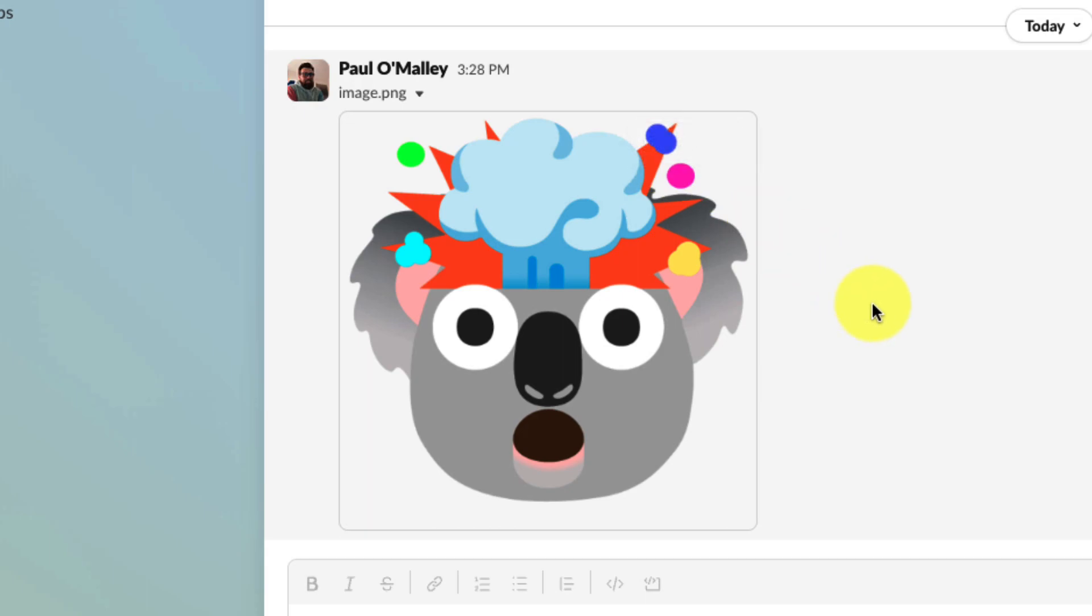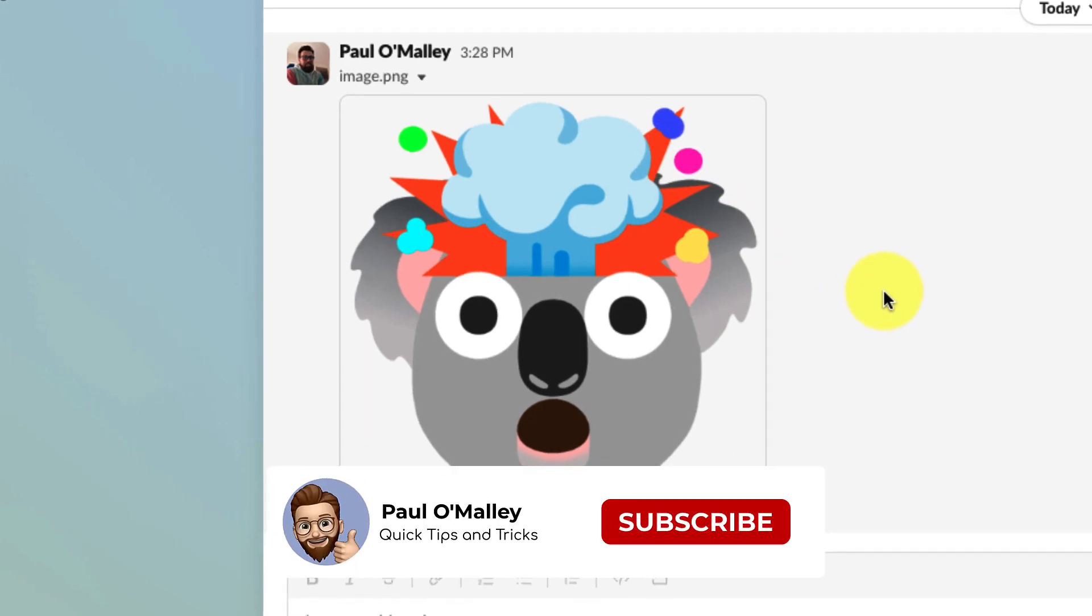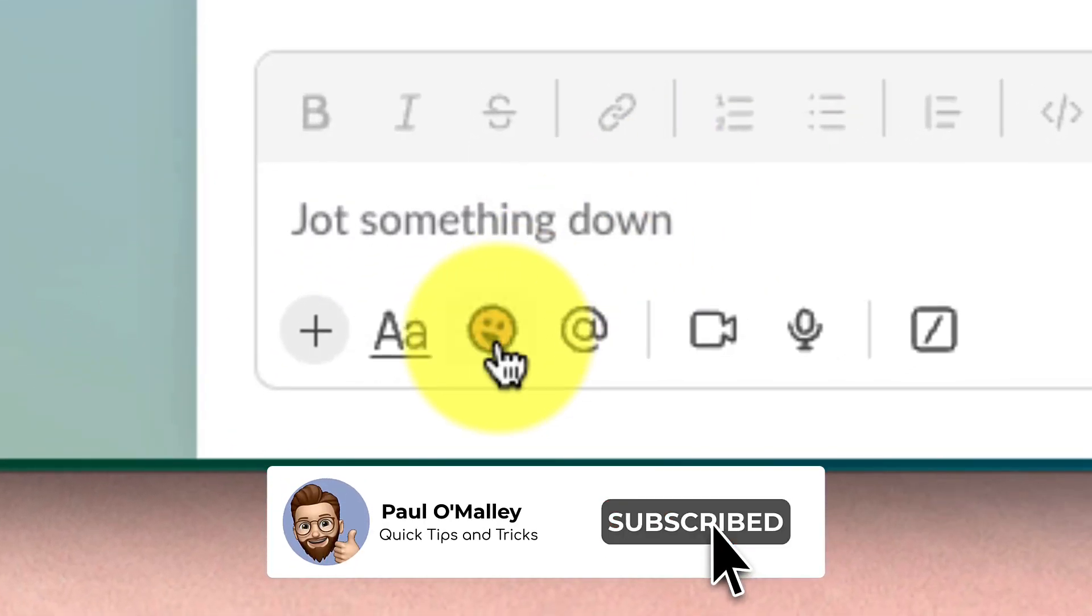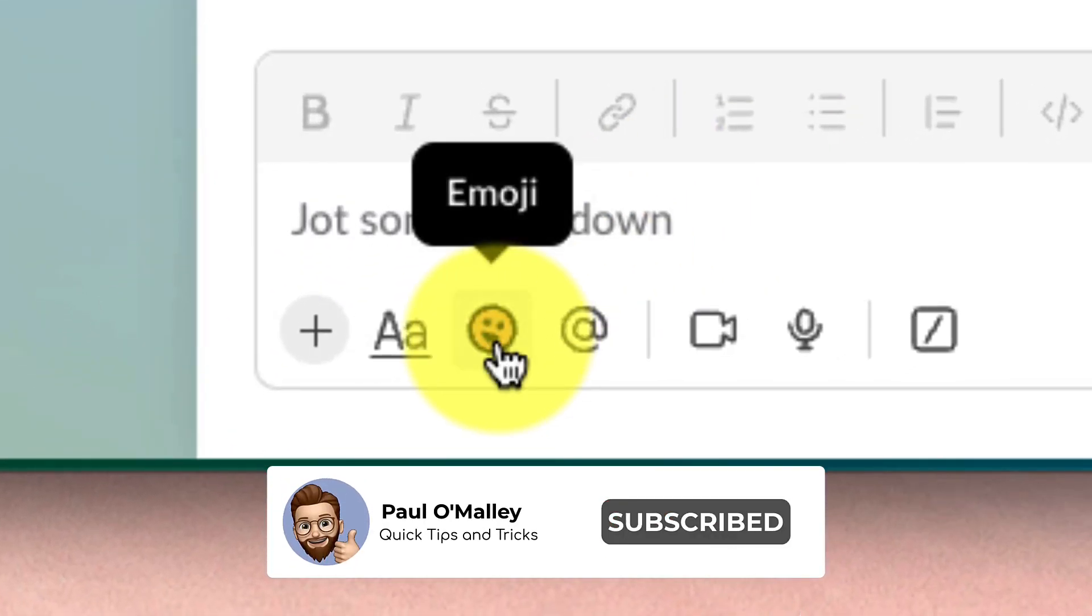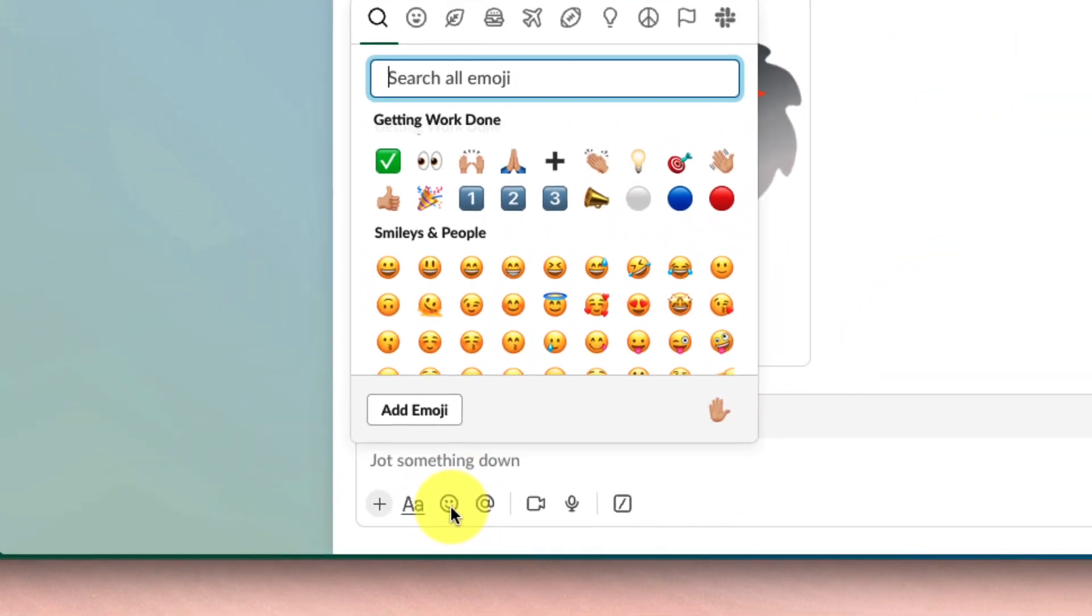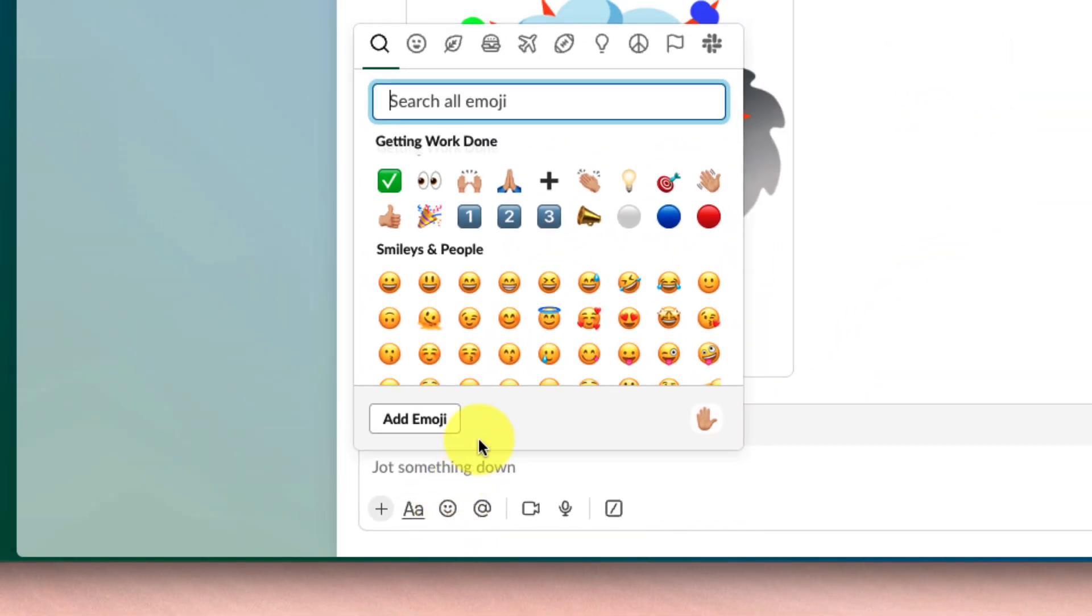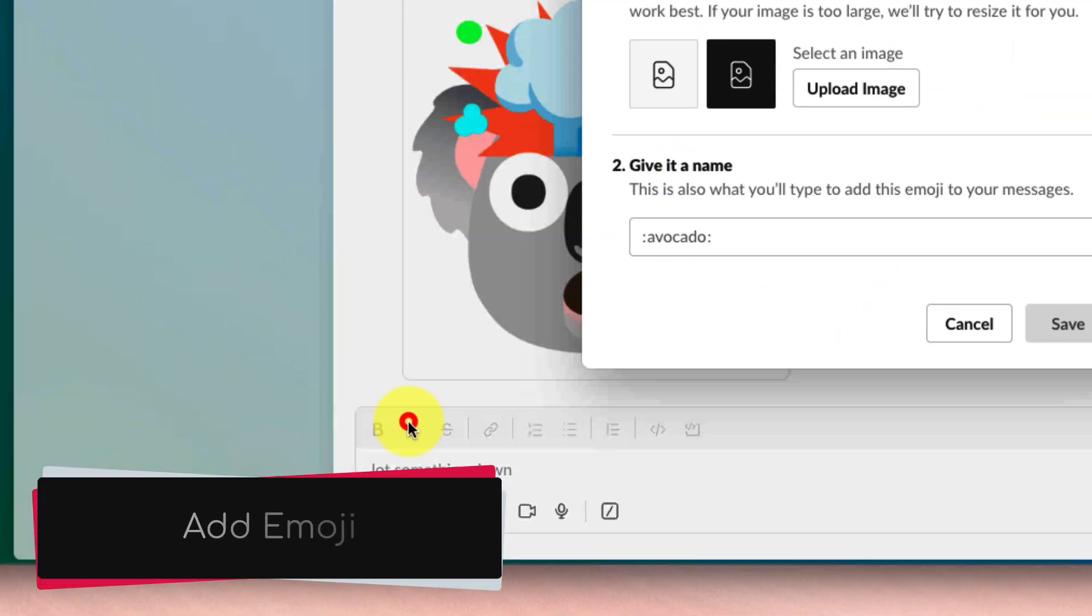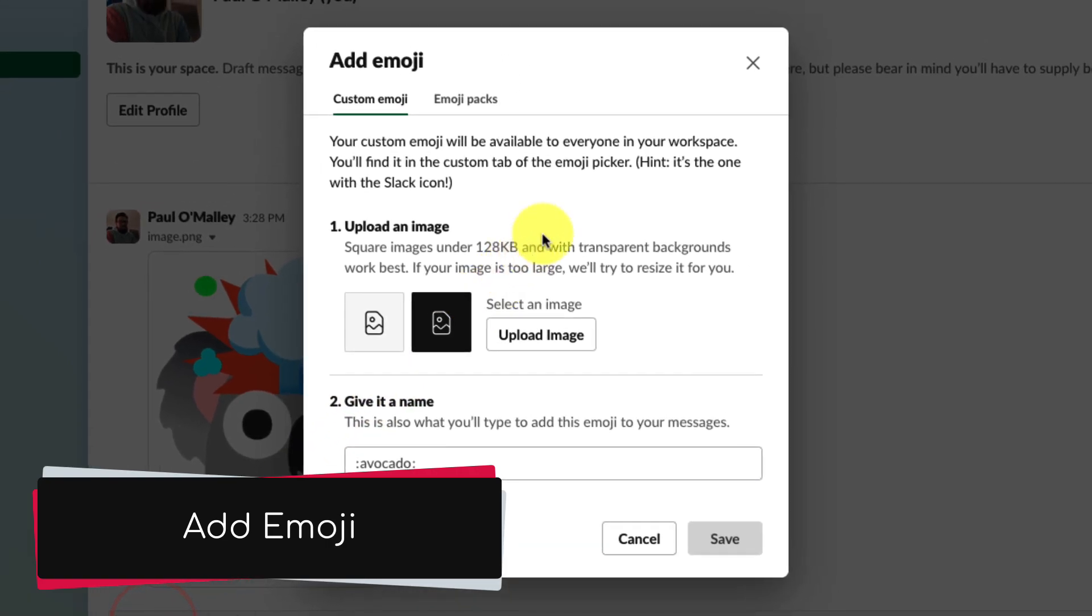Now that I've got it there, how do I set it as an emoji? Well, that's easy enough to do. I simply select the emoji option here to get my emoji flyout, and I'm going to select the button that says 'Add Emoji.'